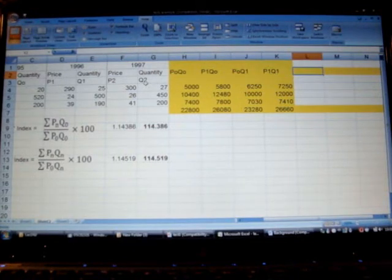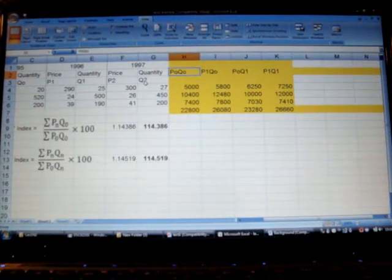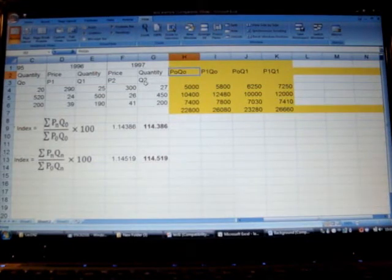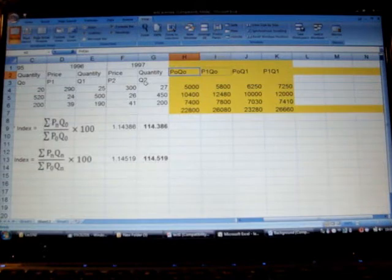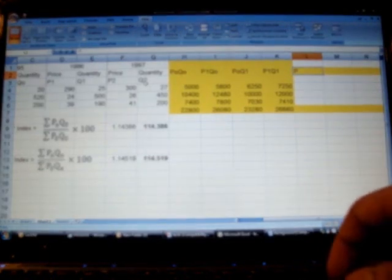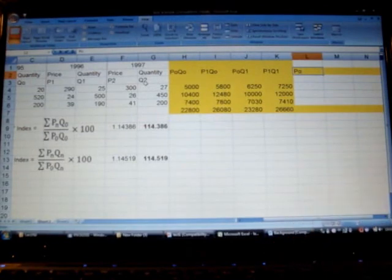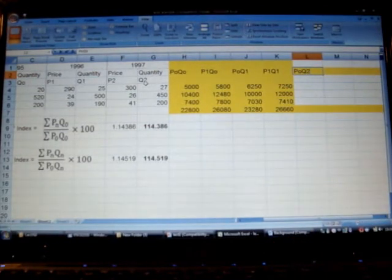Now we need to find out information related with year 1997. Now we do not need to find out P0Q0 because we already have it. So we need to know now P0Q2 and P2Q0.